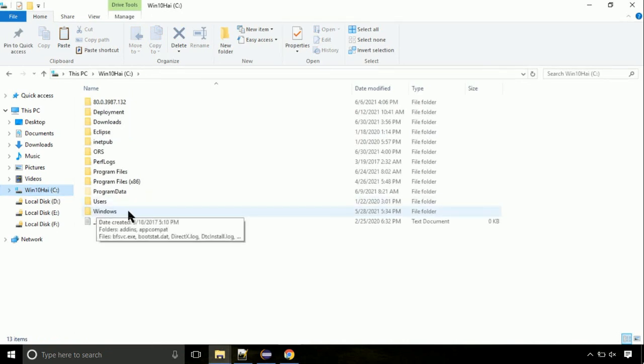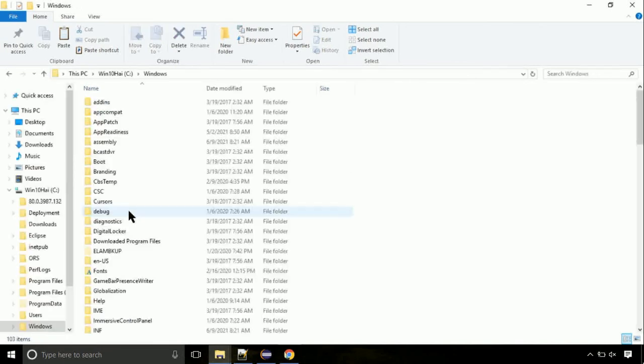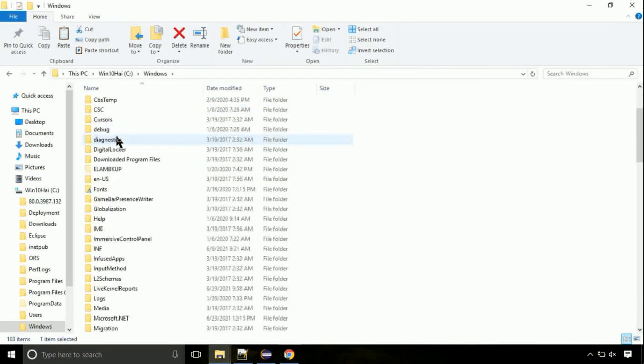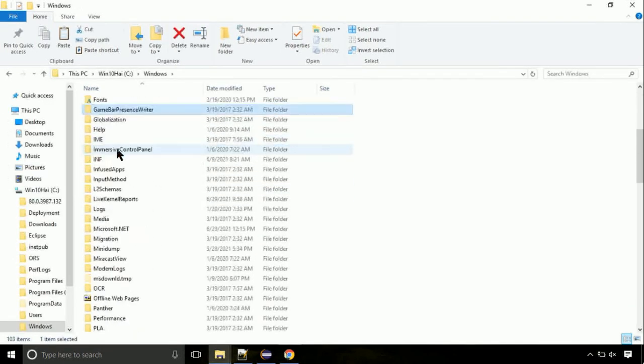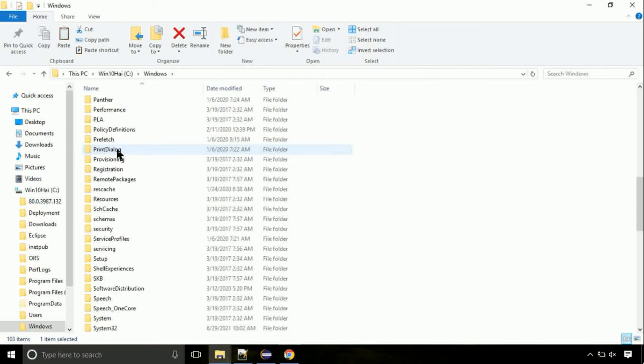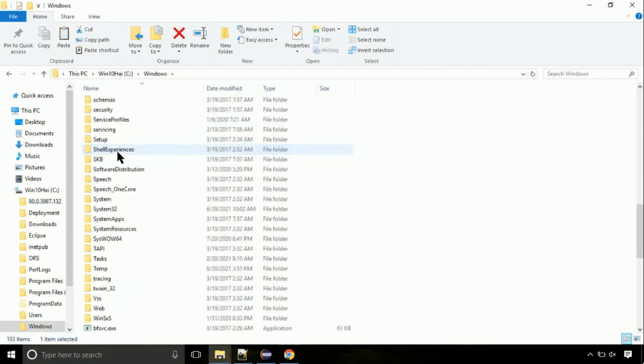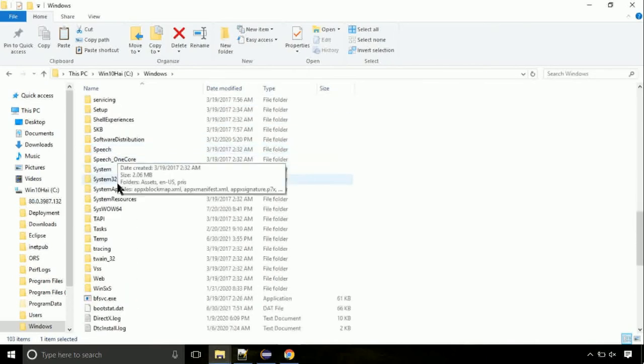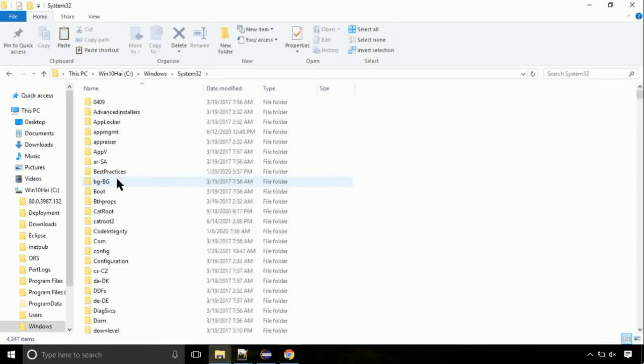Navigate to windows directory. Now, here, on this screen, we need to search for system32 directory. Open it.